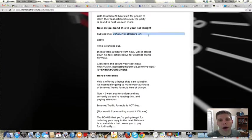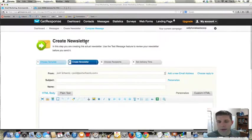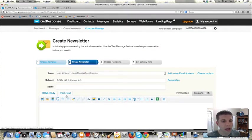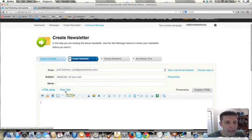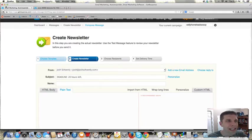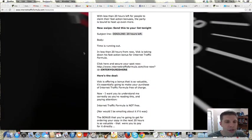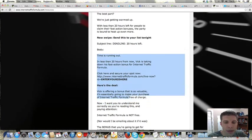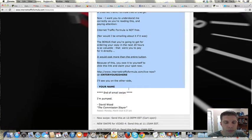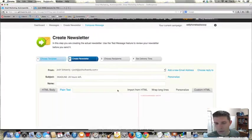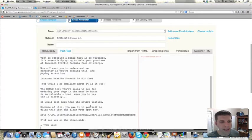So we'll copy this and put this as our subject. And then notice here, we have HTML body and plain text. What I'm going to do first, we're going to do the plain text first. And what I'm going to do is I'm going to copy this and paste it in the plain text.